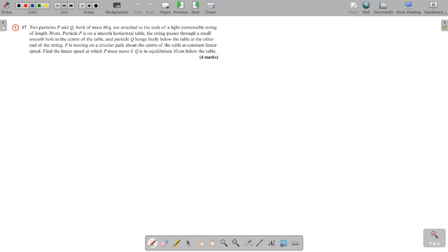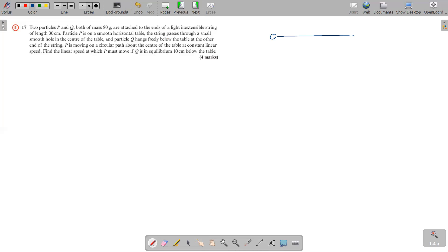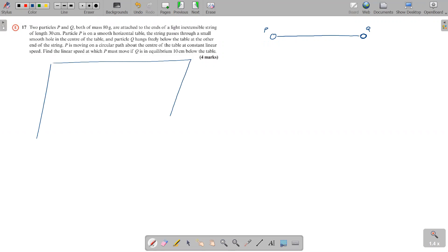We move on to question 17. Two particles P and Q, both of mass 80 grams, are attached to the ends of a light inextensible string of length 30 centimeters. So P and Q are attached to the ends of a 30 centimeter string. Particle P is on a smooth horizontal table.